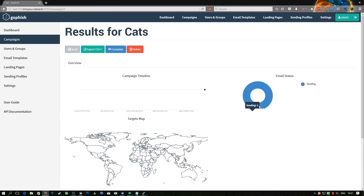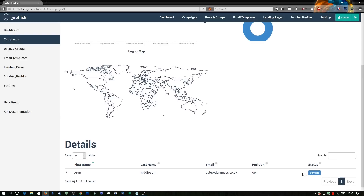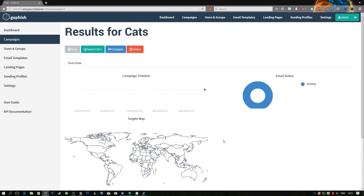Now it's scheduled we can wait for it to start sending out emails. You can also schedule emails to be sent at specific times across months or even years, which is useful for larger lists where you want a higher success rate.